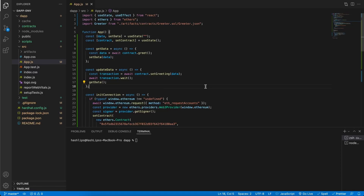Welcome back to this four-part series where we are building a dApp from start to finish. This is part three where we will be hooking up the front end. If you want to follow along, please watch part two before this one because it will set you up and you'll know what we'll be busy with today.